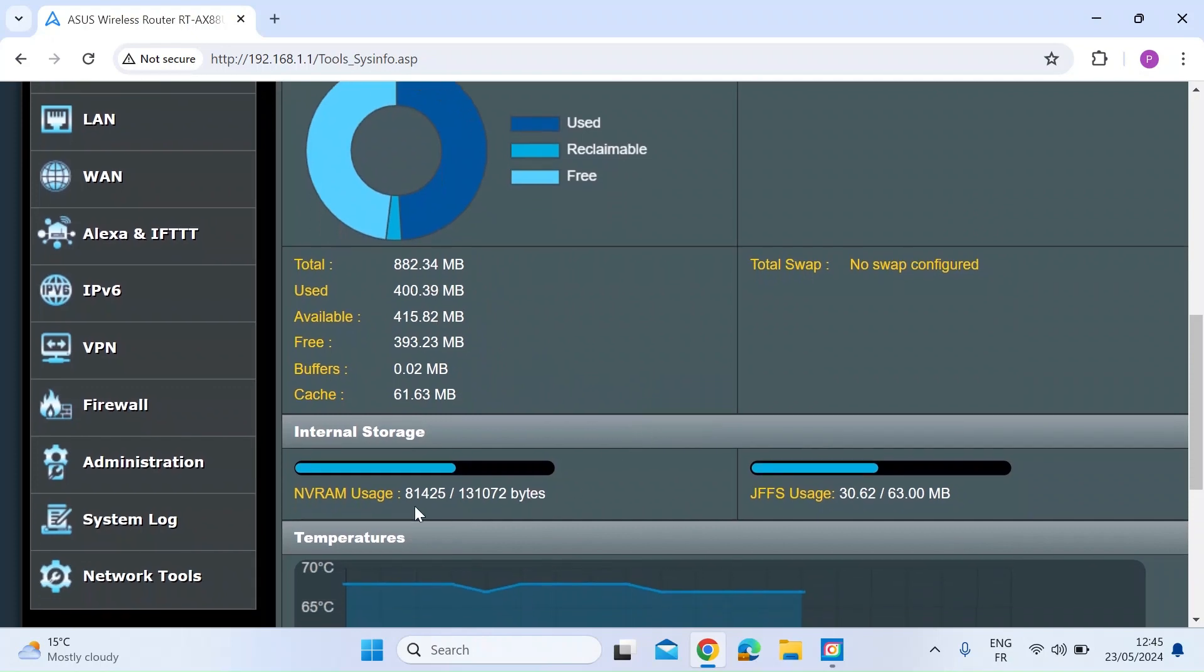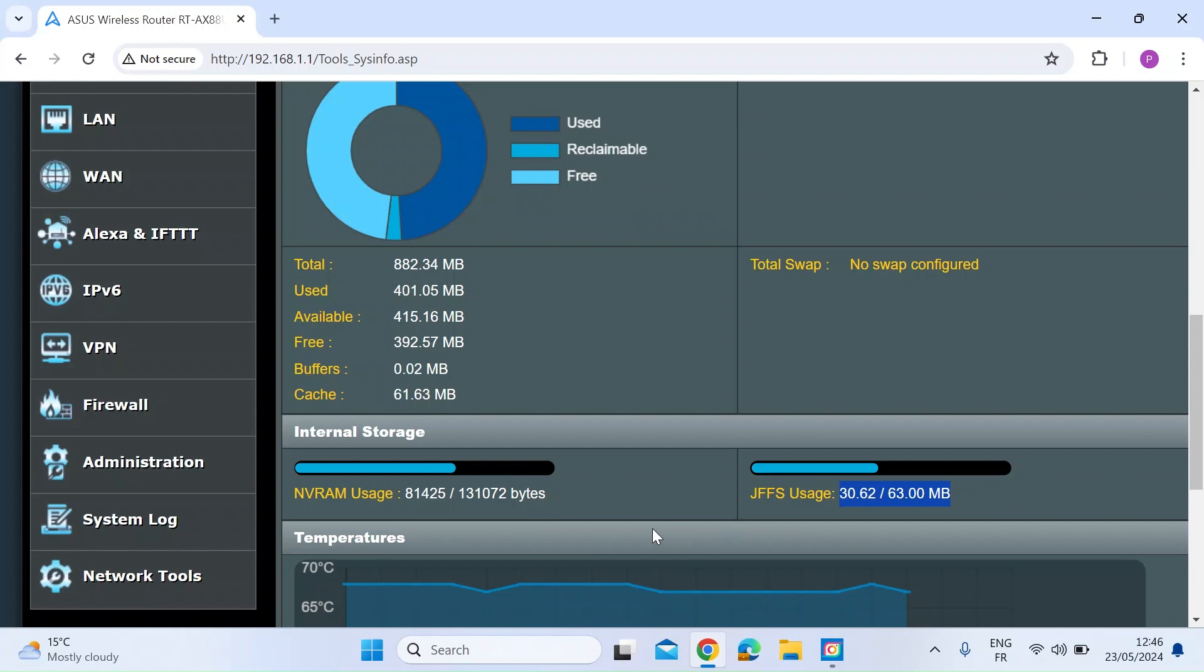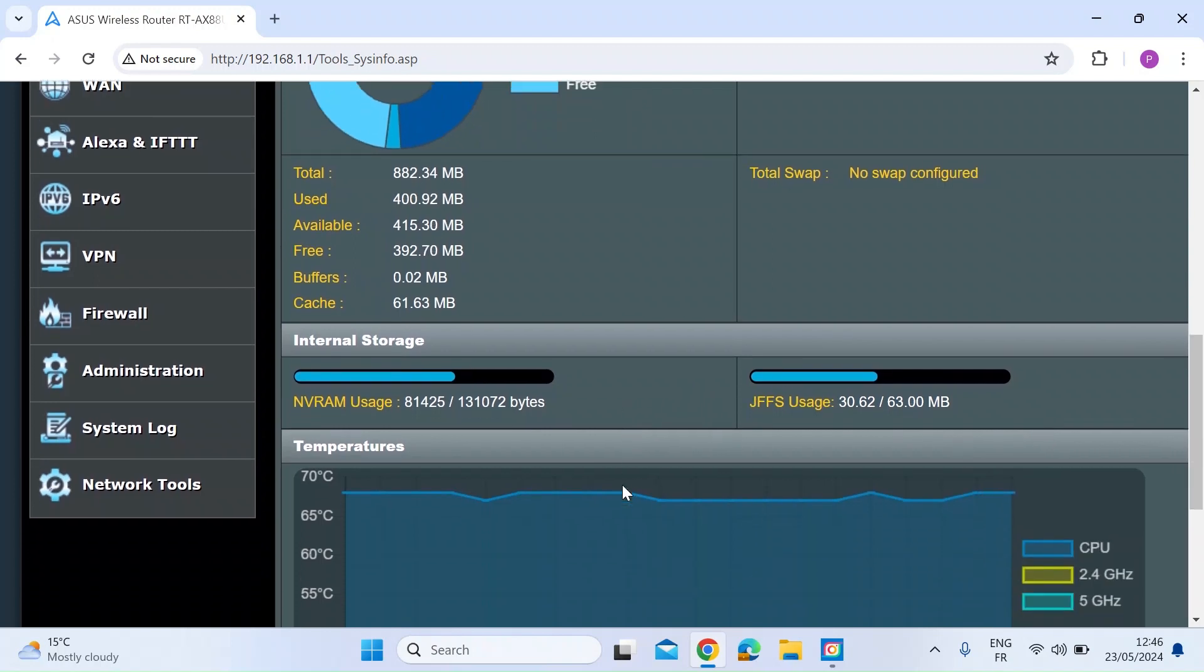You can also see a couple of little line charts here. So the non-volatile RAM, you can see how much you've used out of the total. And you can also see here how much you've used of your JFFS partition if you use that. So that's where I keep my custom scripts. You can see I've used about half of that.